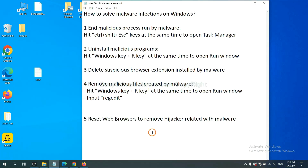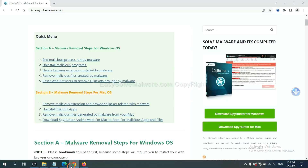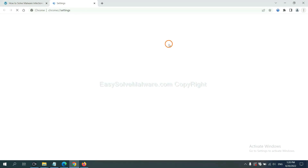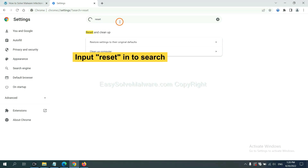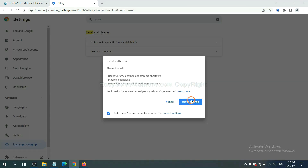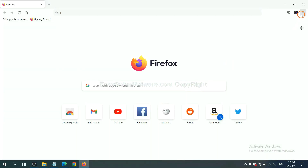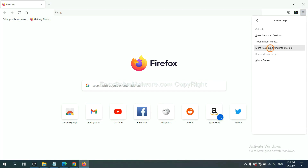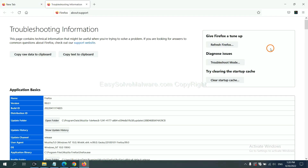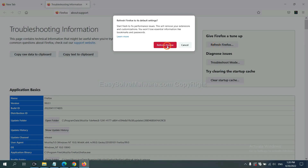The final step is to reset your web browsers. On Google Chrome, click the menu, click Settings, type 'Reset' in the search box, click the option that appears, and click Reset Settings. On Firefox, click the menu, click Help, then click Refresh Firefox and confirm.